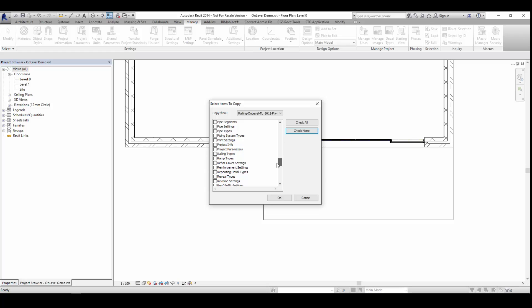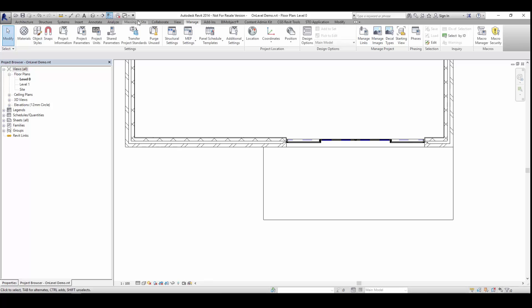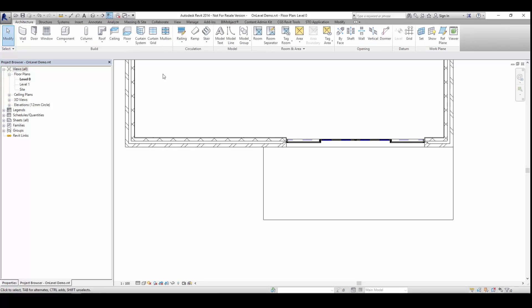To load one of these systems into your project file, go to the Manage tab and then transfer the project standards from the downloaded file of OnLevel.